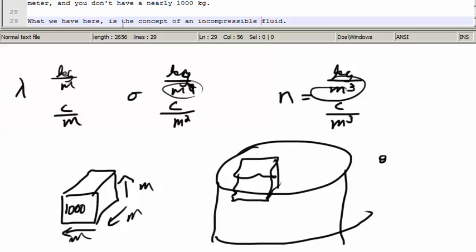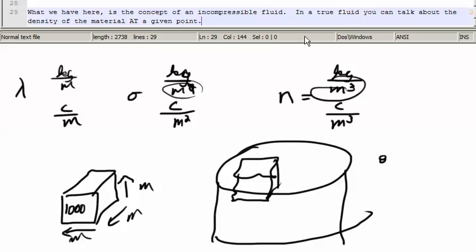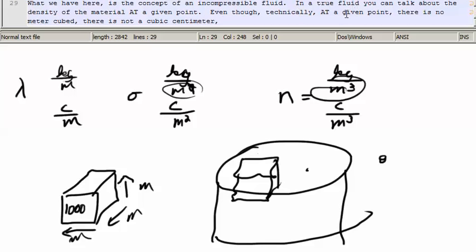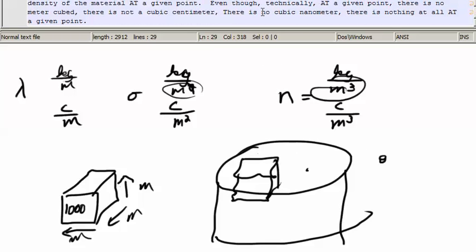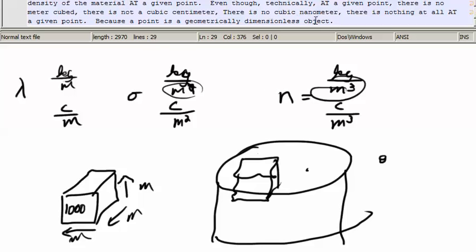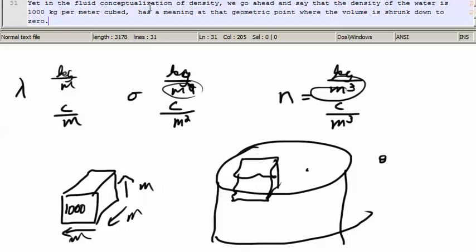What we have here is the concept of an incompressible fluid. In a true fluid, you can talk about the density of the material at a given point. Even though technically at the given point there is no cubic meter, no cubic centimeter, no cubic nanometer — there is nothing at all at the given point, because a point is a geometrically dimensionless object. Yet in the fluid conceptualization of density, we go ahead and say the density of water is 1000 kilograms per meter cubed, and we say that has a meaning at the geometric point where the volume is shrunk down to zero.